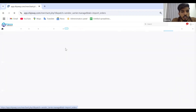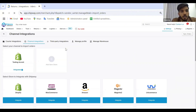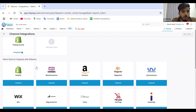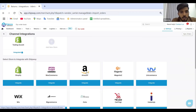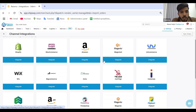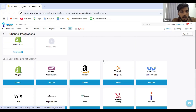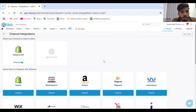By 'channel' I mean the platform on which your website is built — it can be Shopify, WooCommerce, Amazon, Magento, and more in our integration part. I will be covering the major ones: Shopify, WooCommerce, and Amazon.